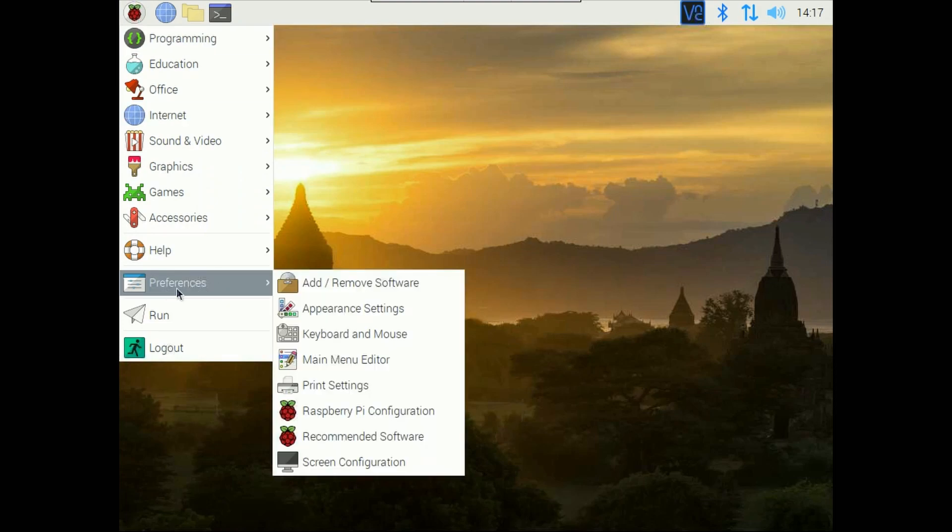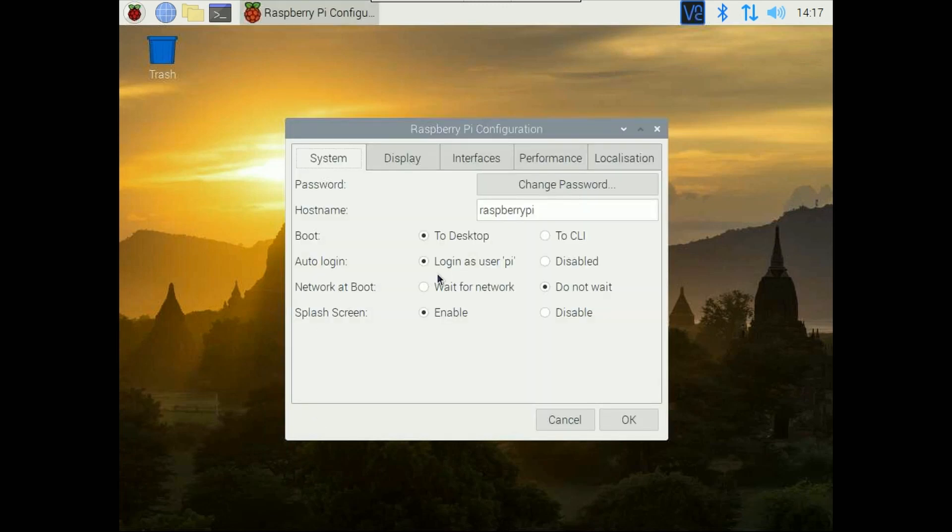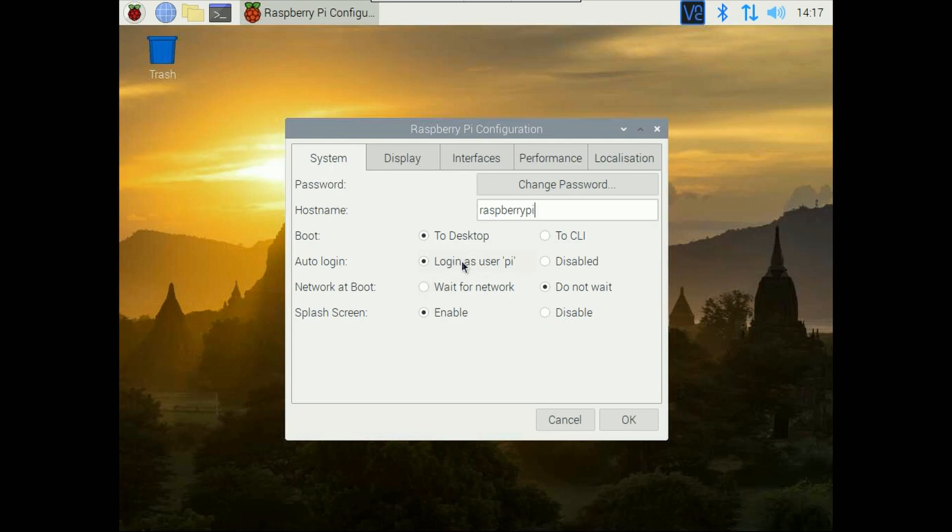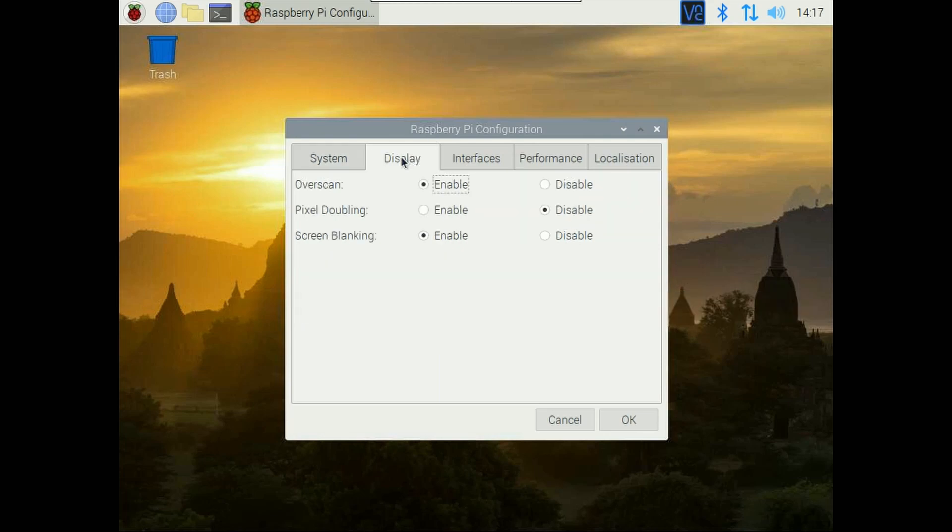So if you want to change system password you can click here and change the system password. If you want to change any hostname then you can also go here and change. If you want to go into the headless mode of Raspberry Pi so without this GUI you can directly boot to the command line then you need to select this option. Currently the auto login is enabled so it will not ask you for login ID and password it will directly login as pi. If you want to disable that just click here. Network boot currently do not wait for network it will not wait for any network to connect, directly boot up. Splash screen is enabled so you can also change the pixel doubling, screen blanking, overscan based on the connected display you can click these options.